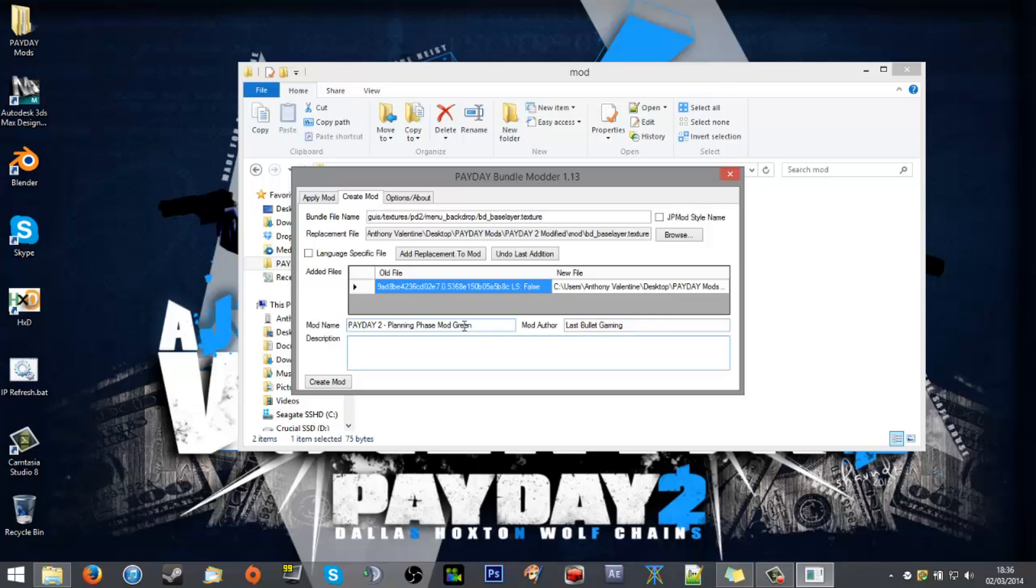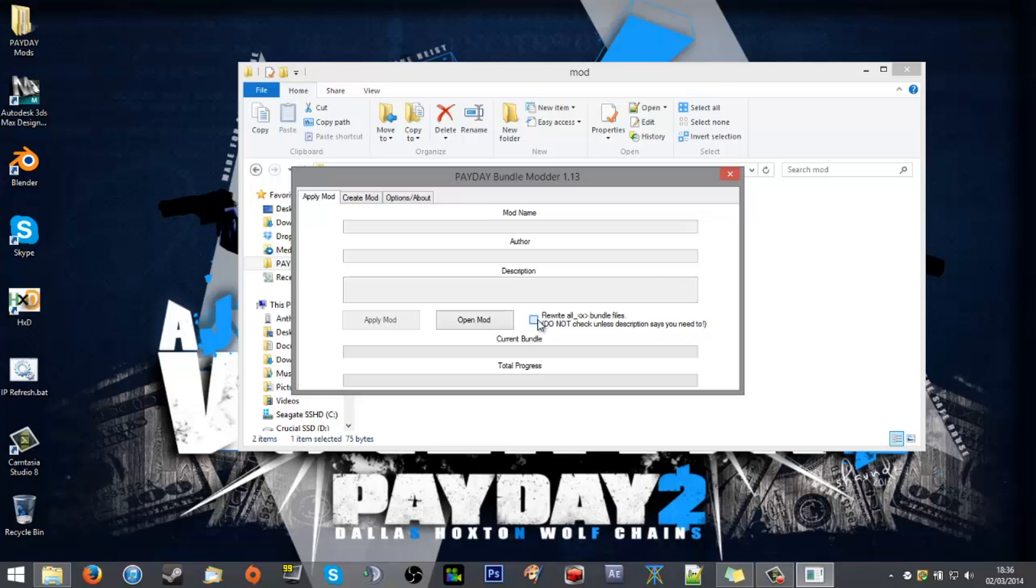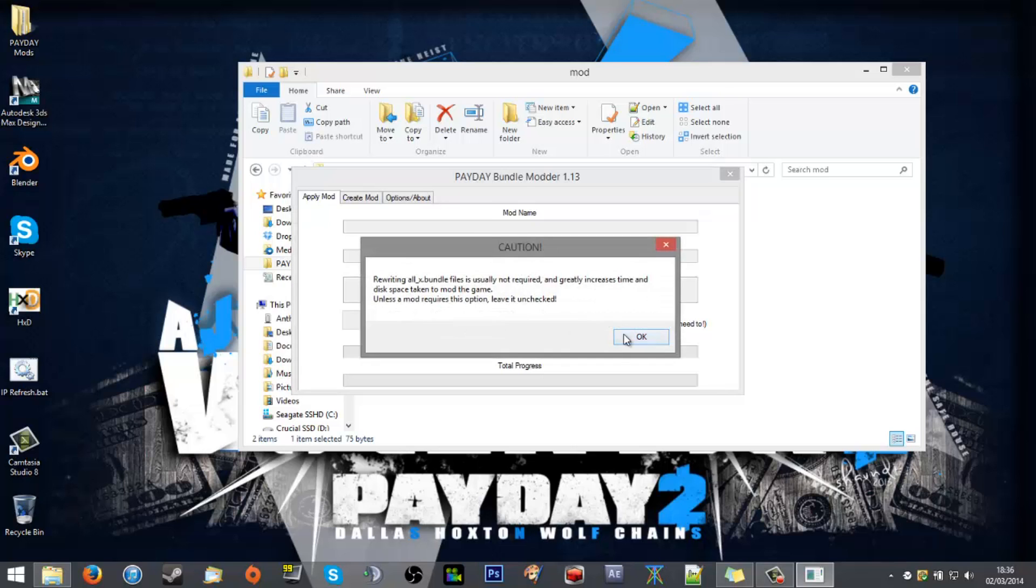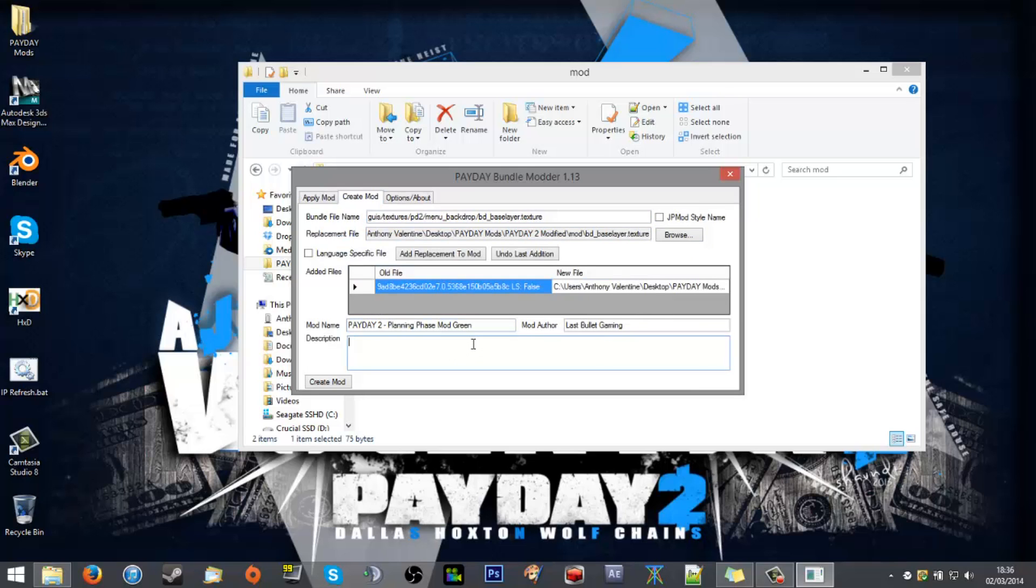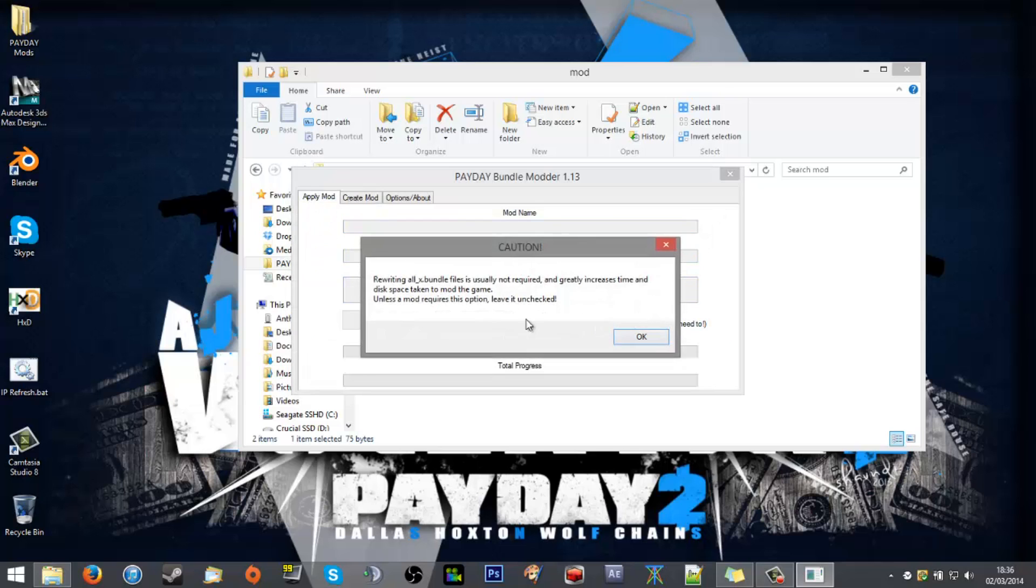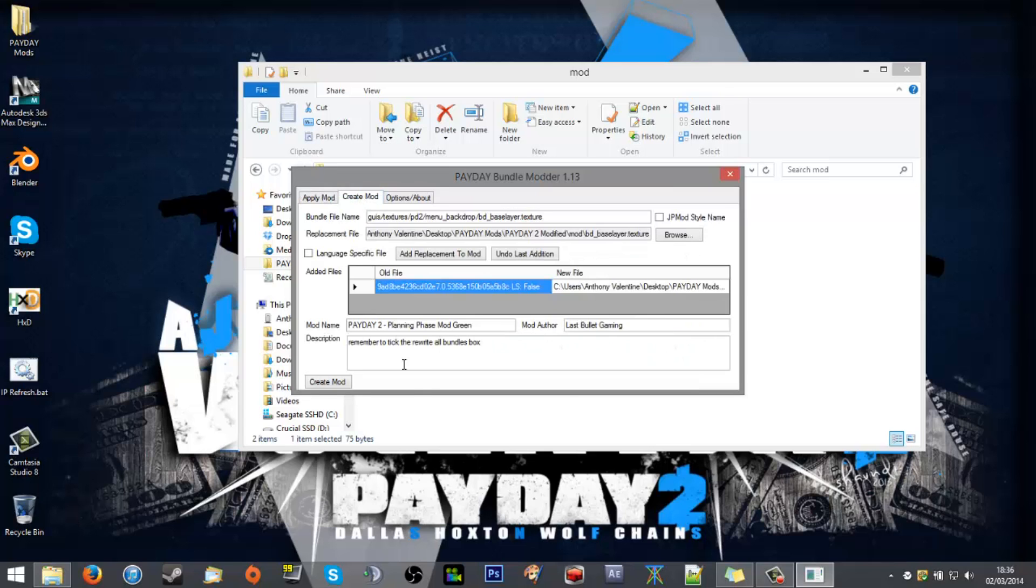And there is an option to rewrite all X bundles. Usually for reskins and textures and such you do want to tick that. There will be a directory of what you can and do and do not want to tick. But for now we do want to tick that. So remember to tick the rewrite all bundles box. As it says when you tick it, we're writing all unless the mod says, the mod does say so we do it.